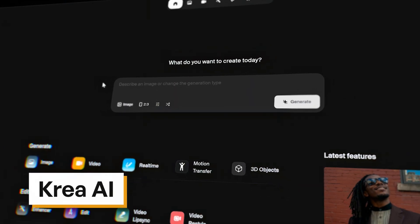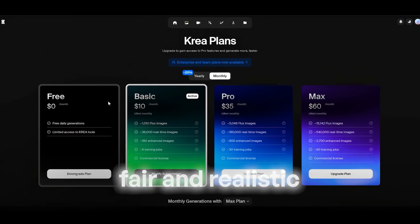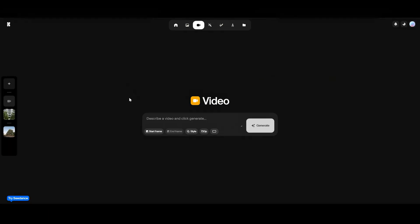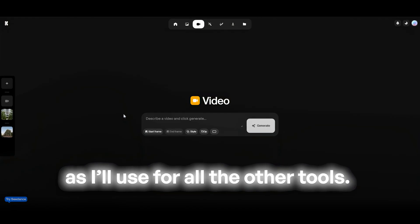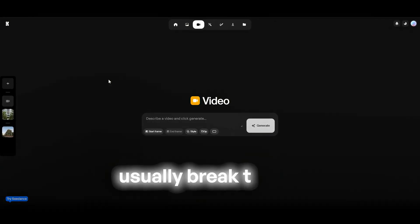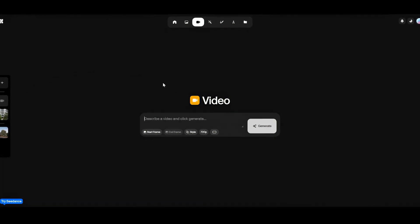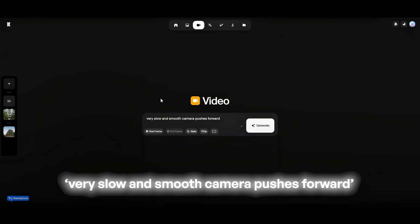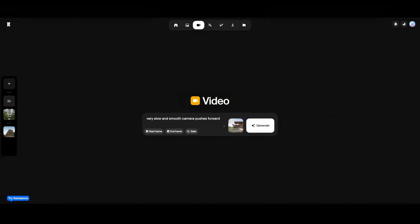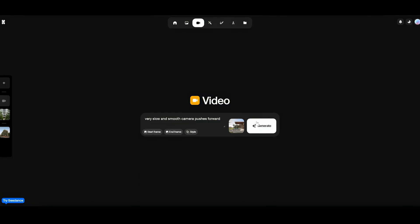First, let's start with Crea AI. For this test, I'll be using the basic plan which costs $10 per month. I wanted to keep it fair and realistic, so no expensive upgrades — just the standard plan that most of you would probably start with. Let's test it on one of my real client's projects and use the exact same prompts as I'll use for all the other tools. In Crea, the simpler the prompt, the better the results. Complex instructions usually break things, but something basic like a slow camera move works pretty fine. I normally stick to this exact universal prompt: very slow and smooth camera push forward. Let's upload our render as a start frame — that's usually enough to make a render feel cinematic and avoid glitches. Let's click Generate.